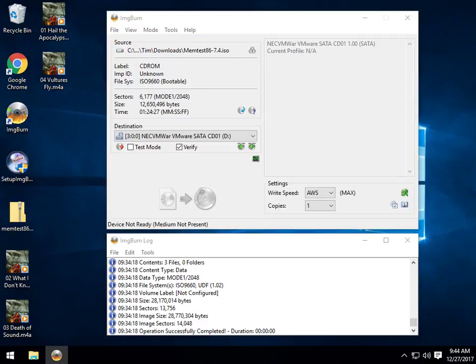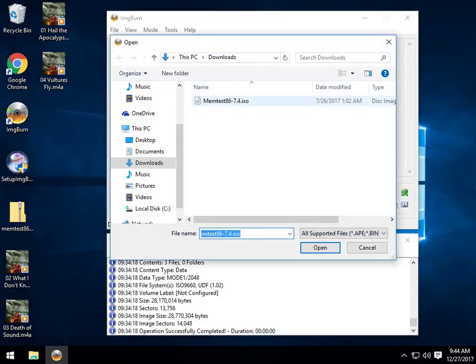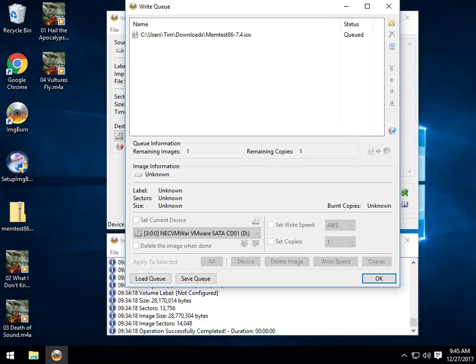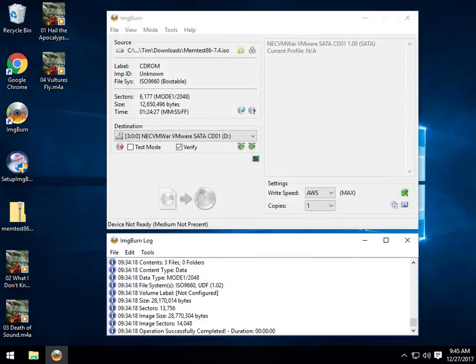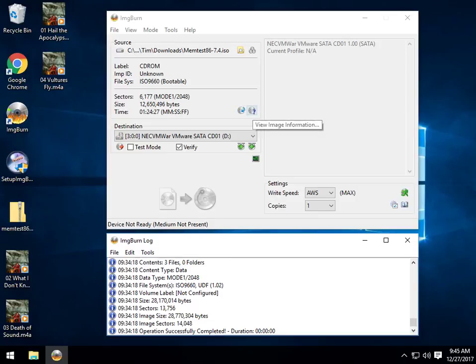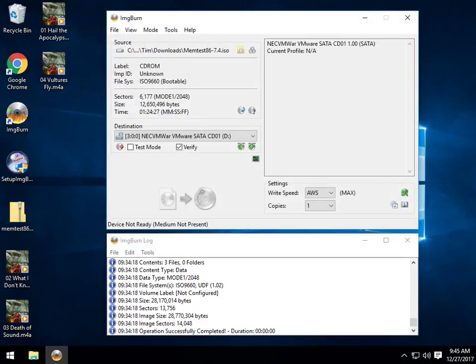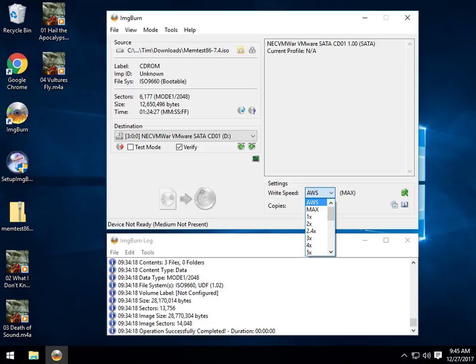Write an image file to disk. So we'll load it here by clicking the folder. You can view the queue at any time and line your mouse over and take a look around. You see you can create a queue file, view your image file information. You can eject, display graph data and write speed. So as we just mentioned, if you're having trouble, you can come in here and change the speed.